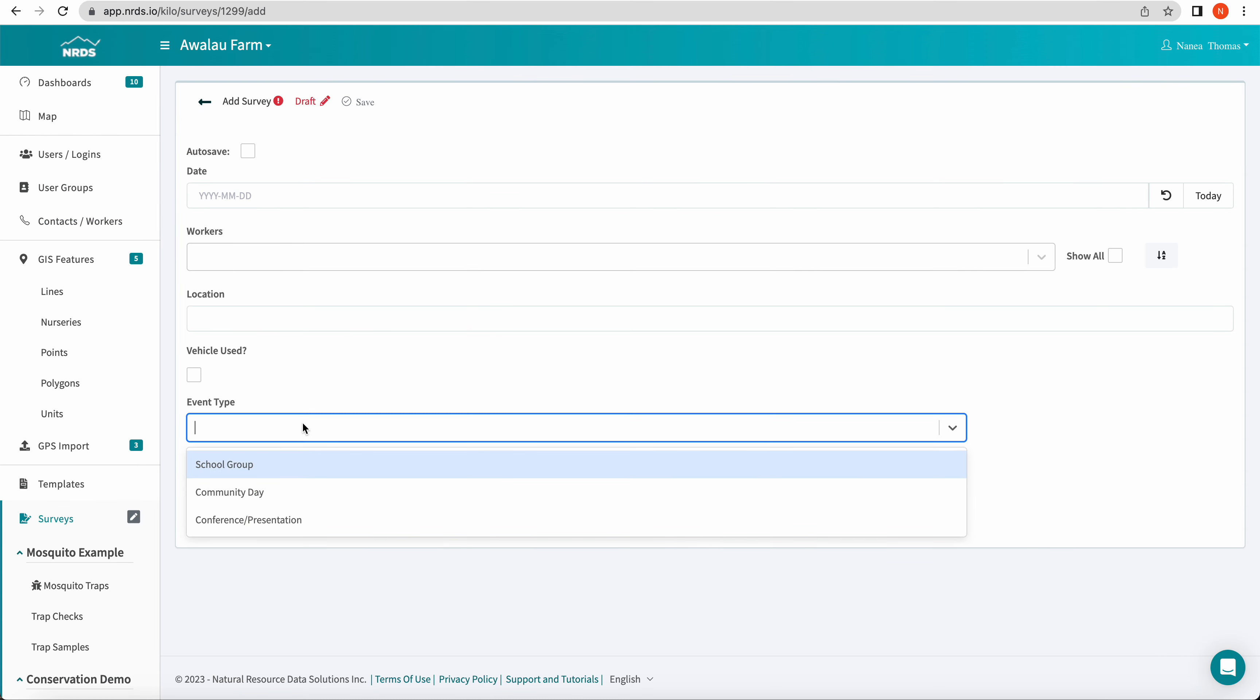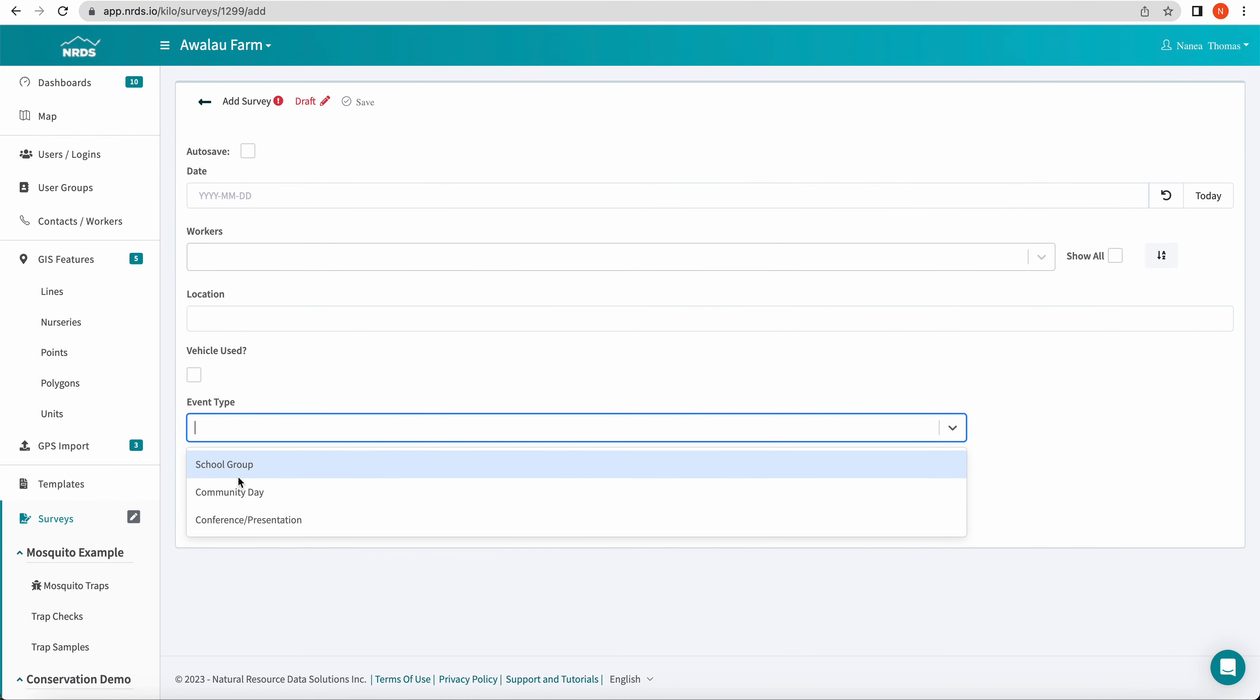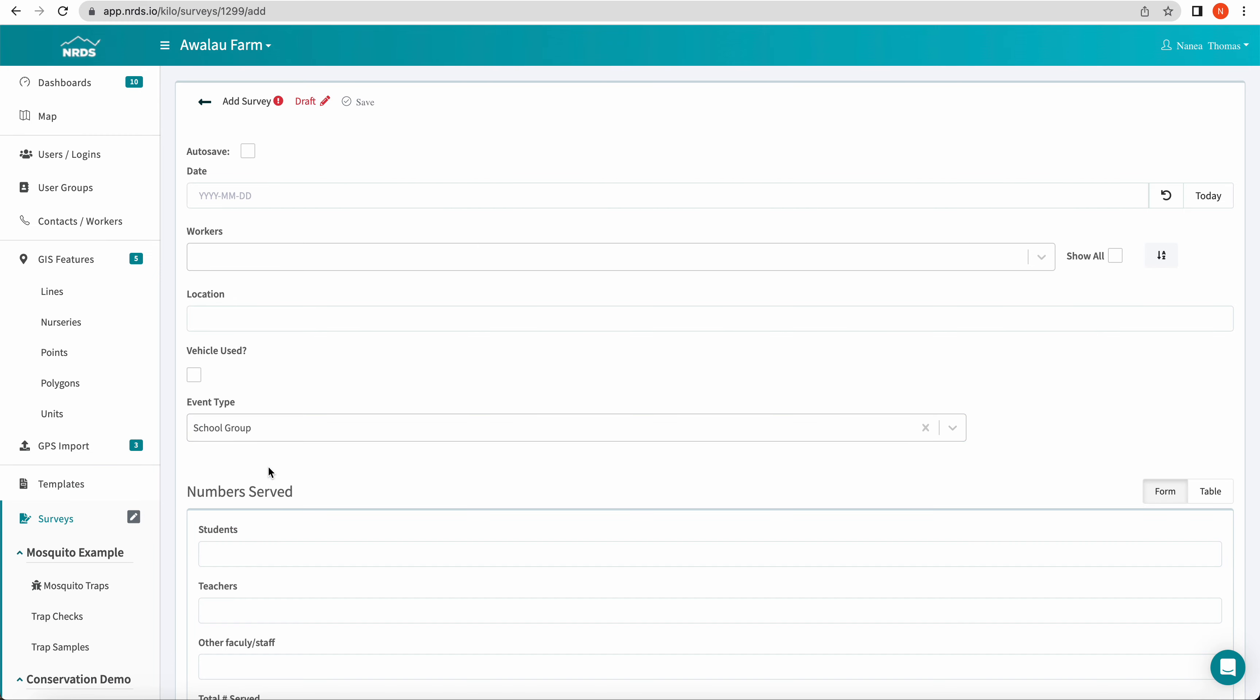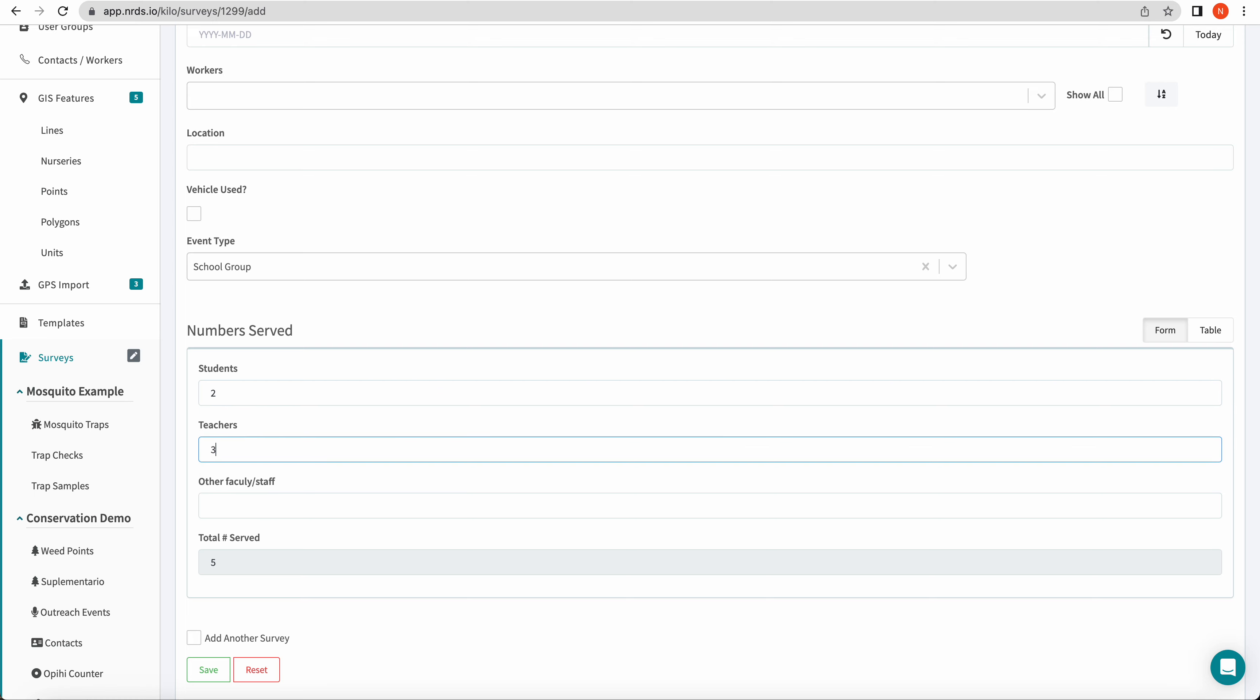For event types, we have our three different answers that should result in three different sections popping up. So school groups, numbers served pops up. And you see when we begin filling in numbers here, total numbers served auto sums.